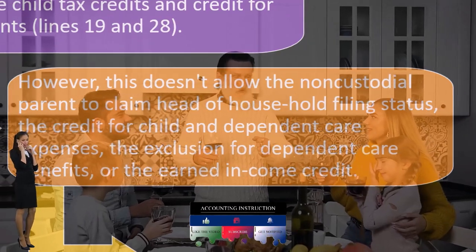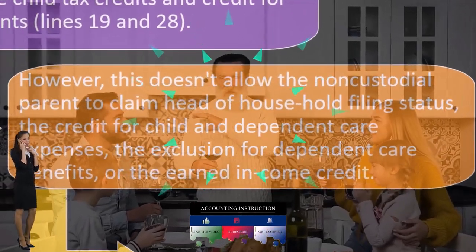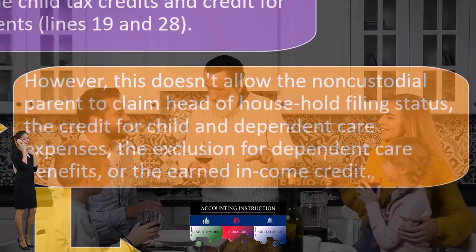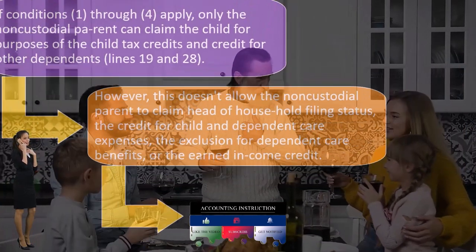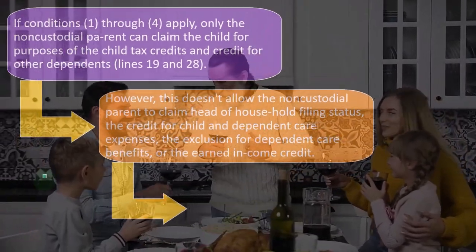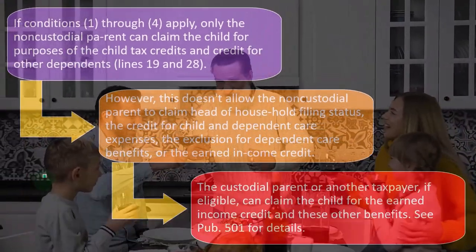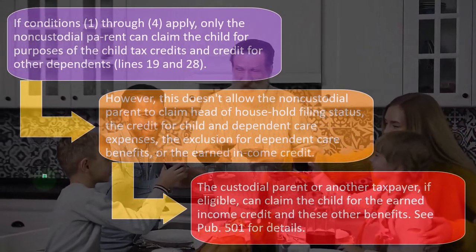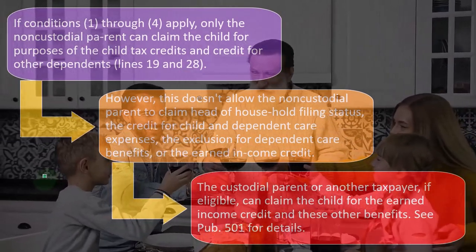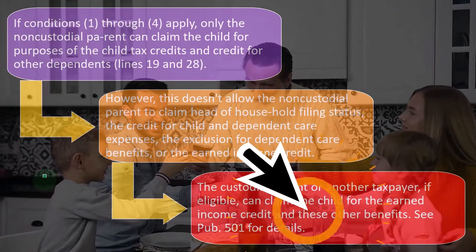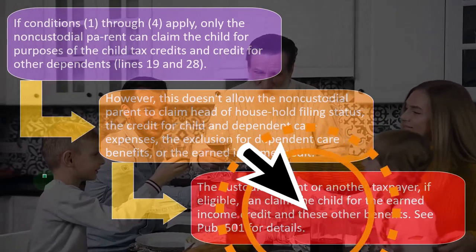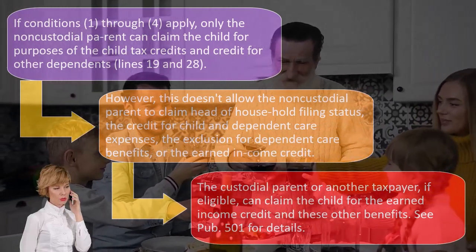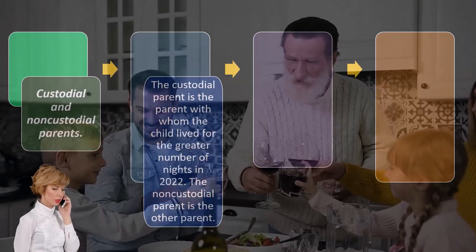Again, it's a weird, strange situation, but one that could come up when you're trying to come up with a separation agreement or something like that with a joint custody kind of situation. So the custodial parent, or another taxpayer if eligible, can claim the child for the earned income credit and these other benefits — you can see Publication 501 for more details there.